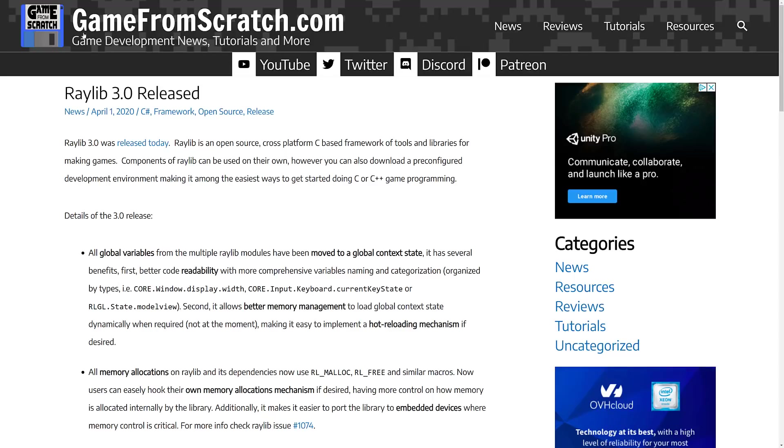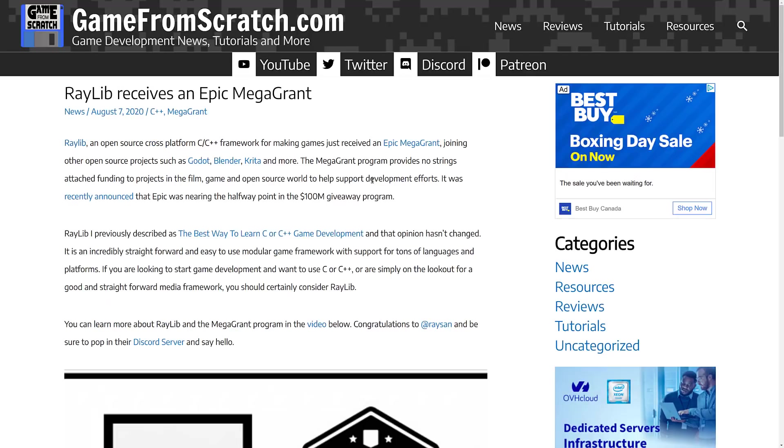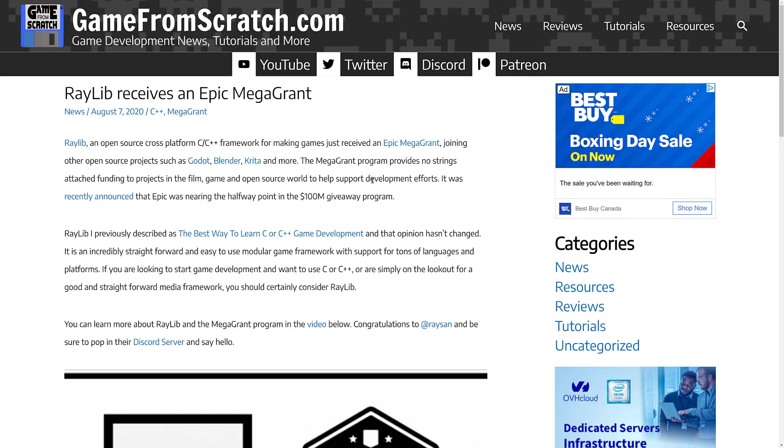Since then, quite a bit has happened, including Raylib won an Epic Mega Grant. Now, if you don't know what Epic Mega Grants are, basically, it's giant piles of cash that Epic Games hands out to even competing game engines, actually, which is kind of nice to see. Great project, definitely one of the ones I recommend.